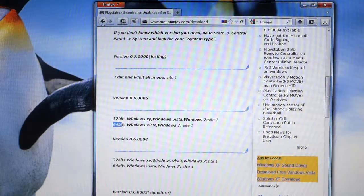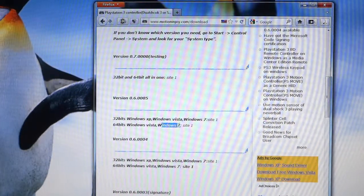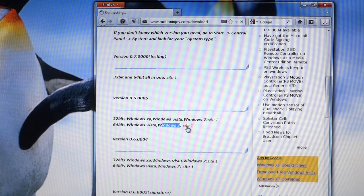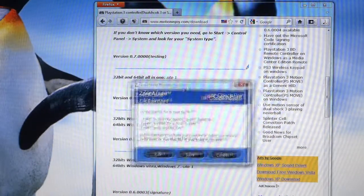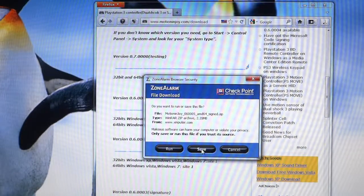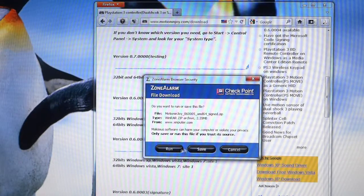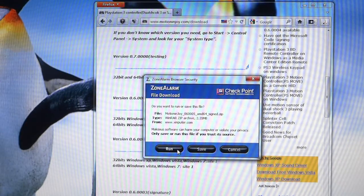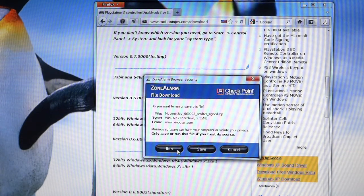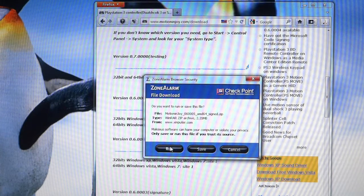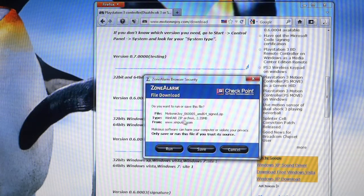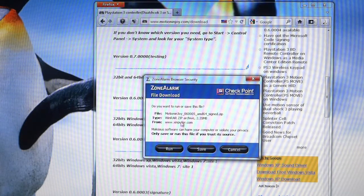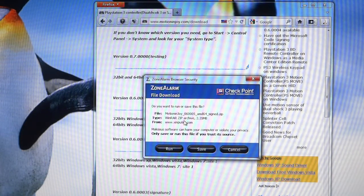Depending on which operating system you are using, choose the download link correspondingly. For my case I'm using 64-bit Windows 7, so I click on site 1 here. You can save your file to computer and run the file, but in this case I'll click on run so that it saves in the temporary folder and runs automatically. It's actually a zip file.